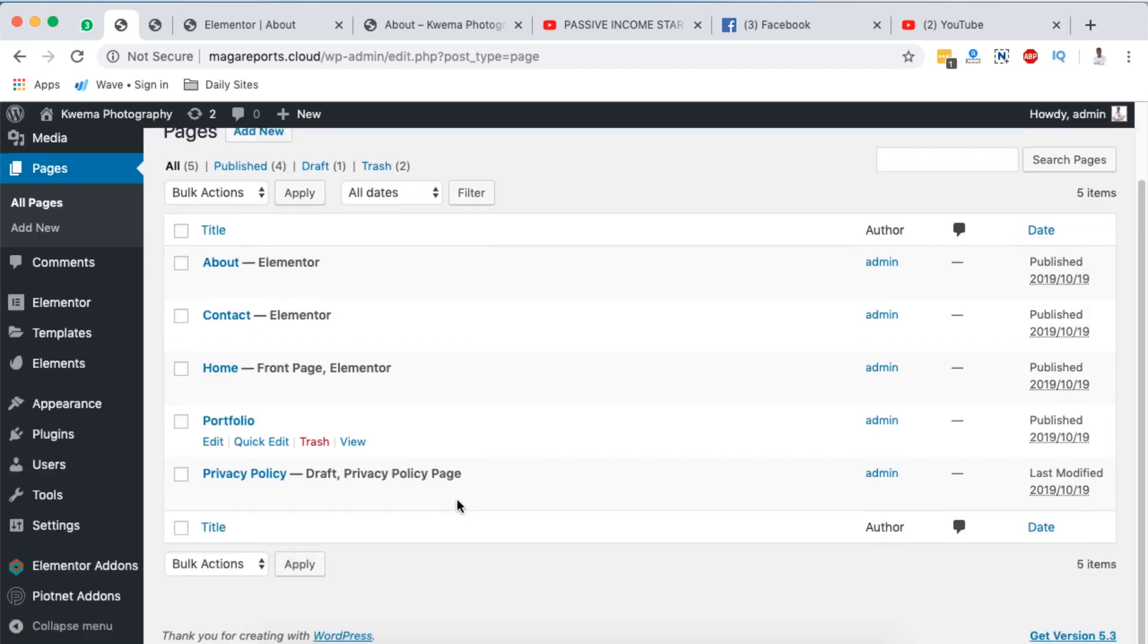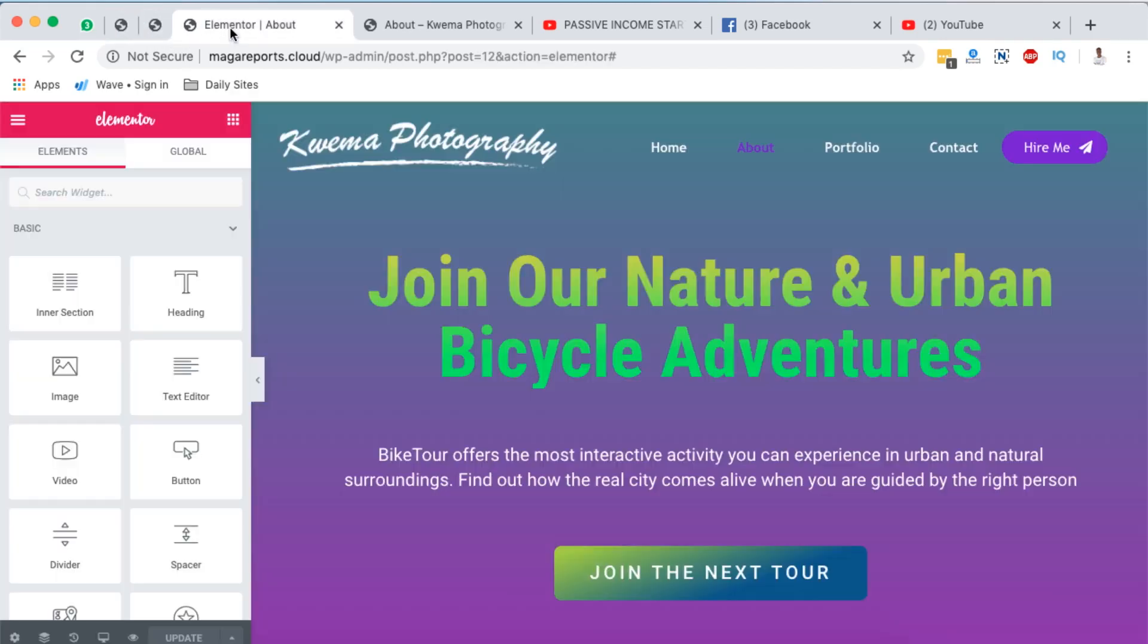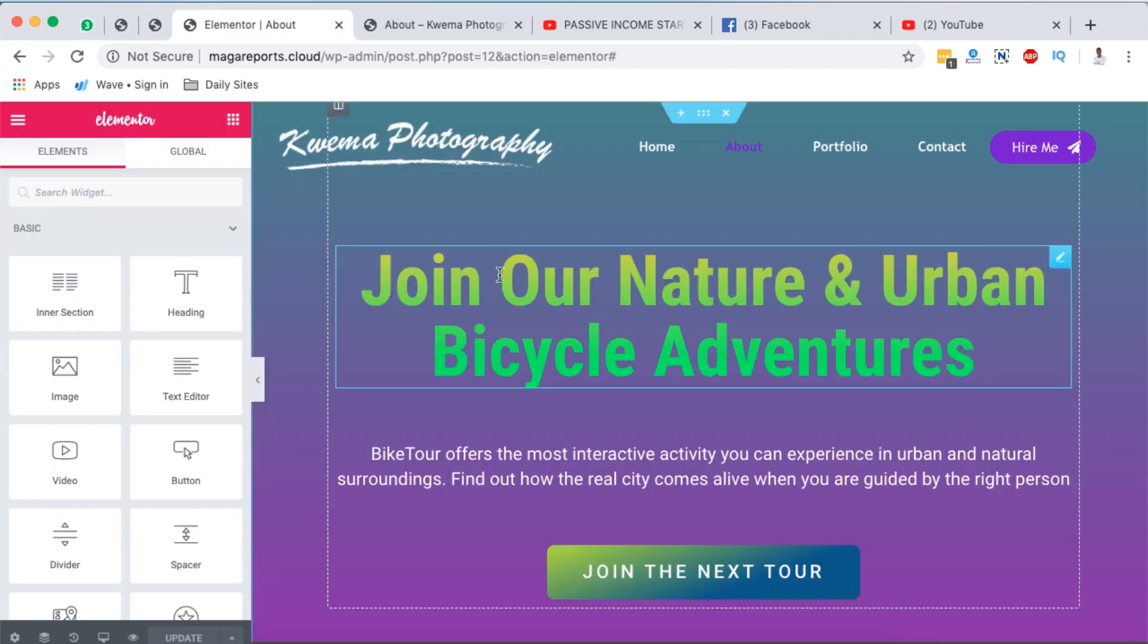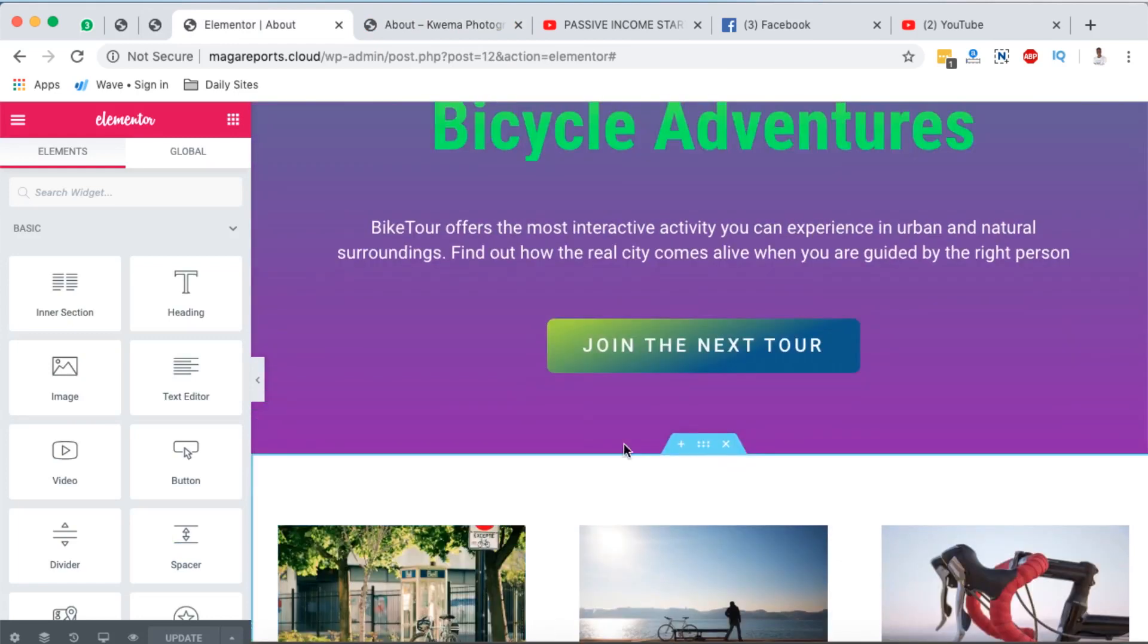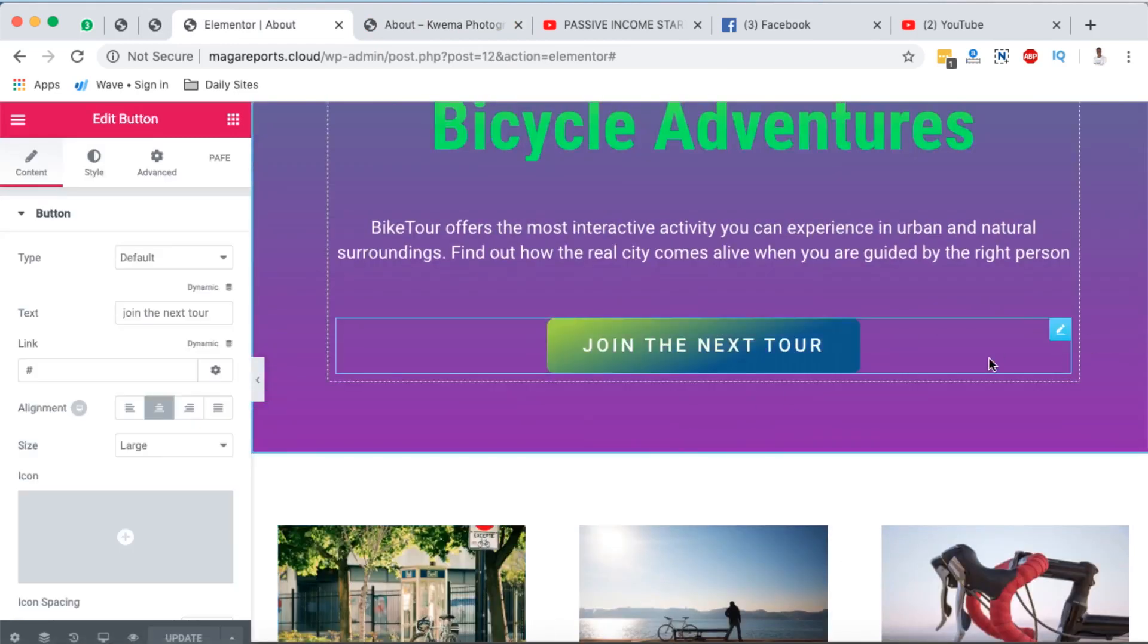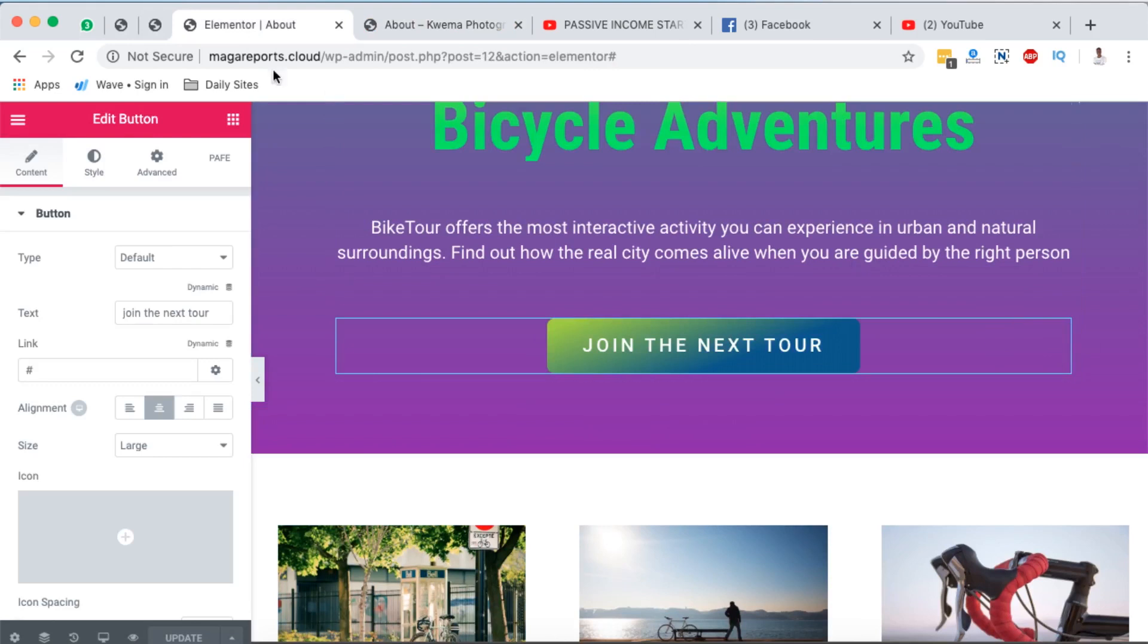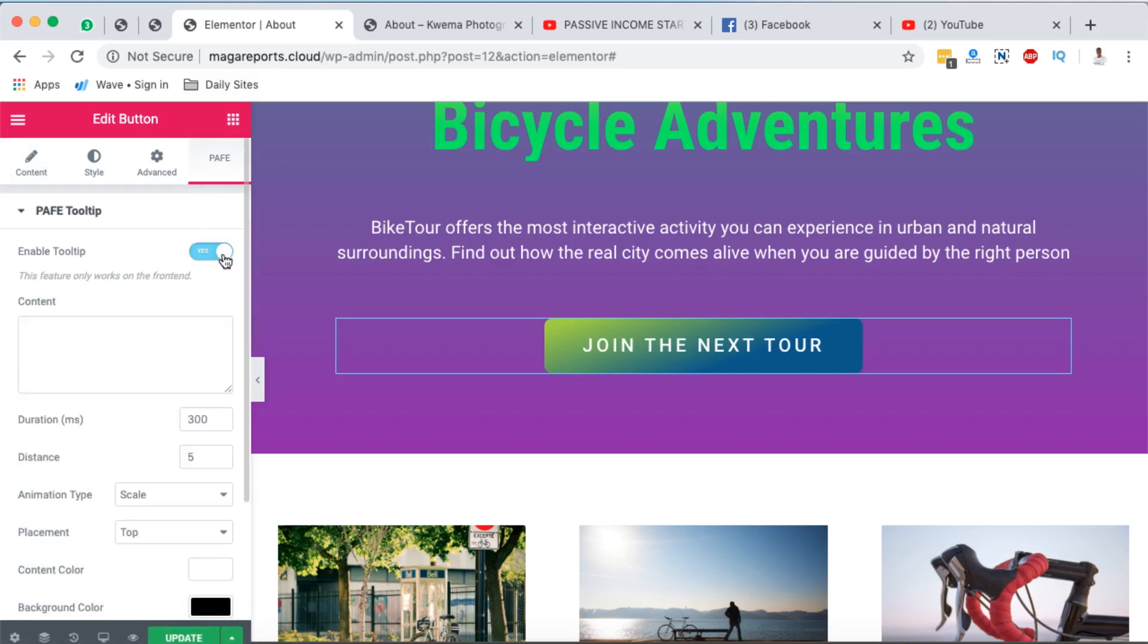At the moment I already have a page open for us. Now we are going to add a tooltip to this element, this is a button. So I'll simply click on this button, come right here. There is this icon here with the word Premier. Once you click on that just enable the tooltip.